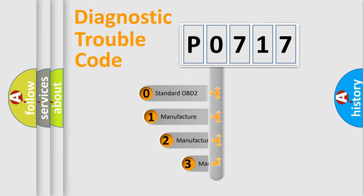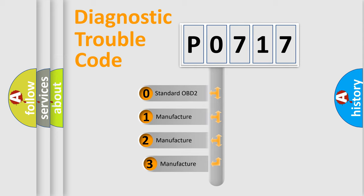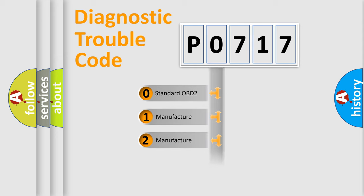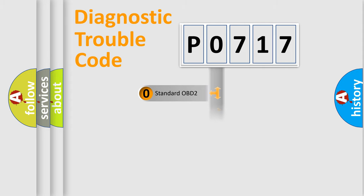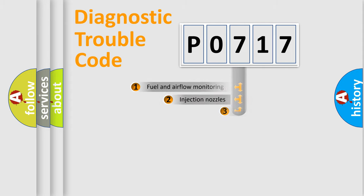If the second character is expressed as zero, it is a standardized error. In the case of numbers 1, 2, or 3, it is a manufacturer-specific expression of the car error.